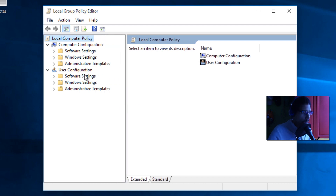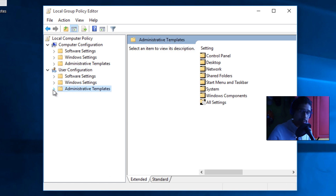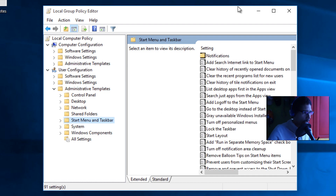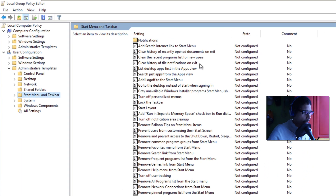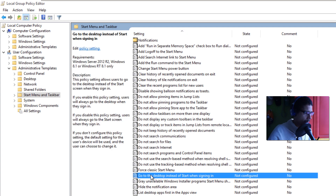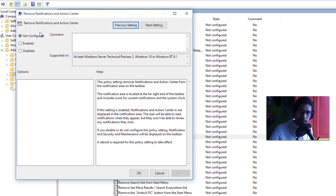Once the Local Group Policy Editor pops up — and you can also do this within your domain controller — go into the User Configuration node, then into Administrative Templates, expand that, then go into the Start Menu and Taskbar node. The option we want is called 'Remove Notifications and Action Center.' Double-click on it; by default it's Not Configured, so we're going to enable it and apply.